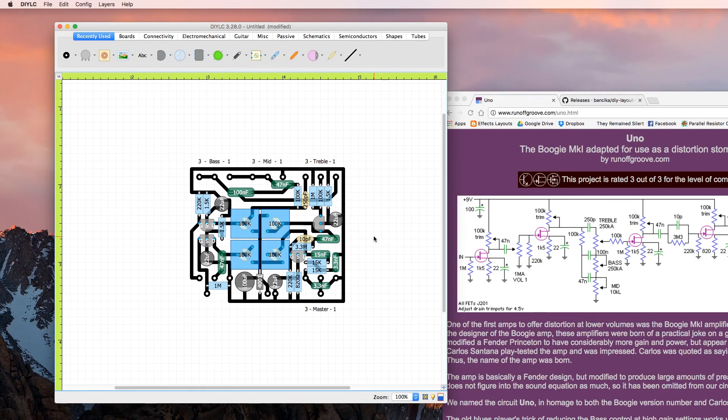At this point you're going to want to go back over your layout and compare it to the schematic, make sure you have everything connected correctly and you haven't missed anything.